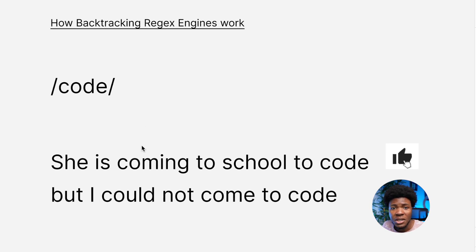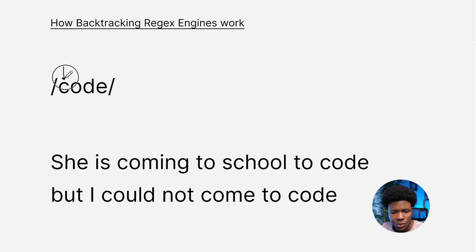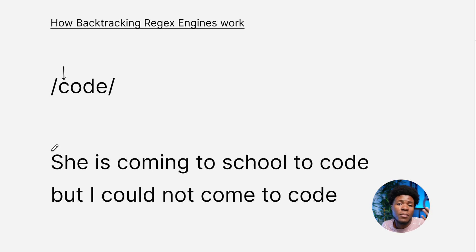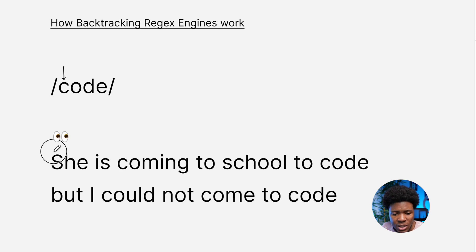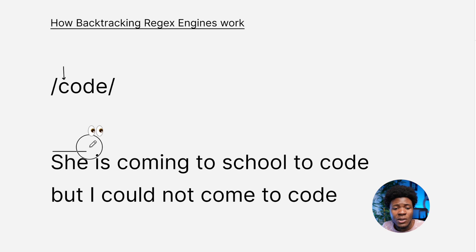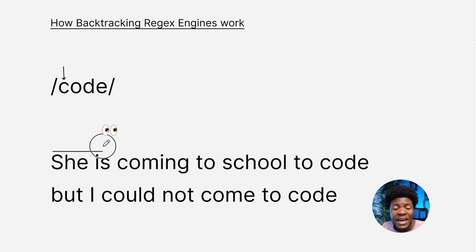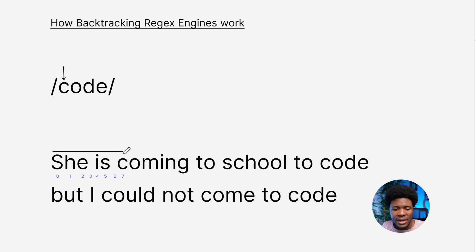Here is how the backtracking regex engine would work. In our pattern, we have a C. What this engine is going to do is start searching from left to right, from the beginning of the string to the end. It is going to be looking for the first character which we have in our pattern, and that is C. When it comes to this point here, it finds a C, and this C is at position 7 — counting from 0 at the beginning.